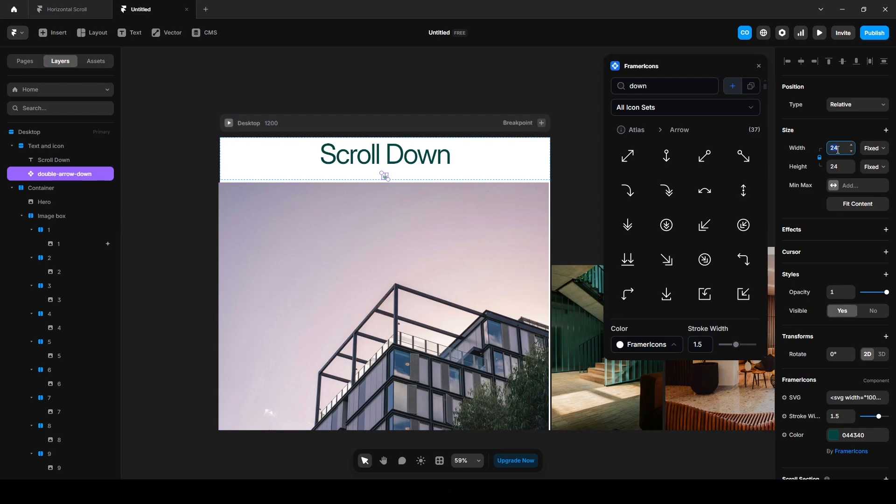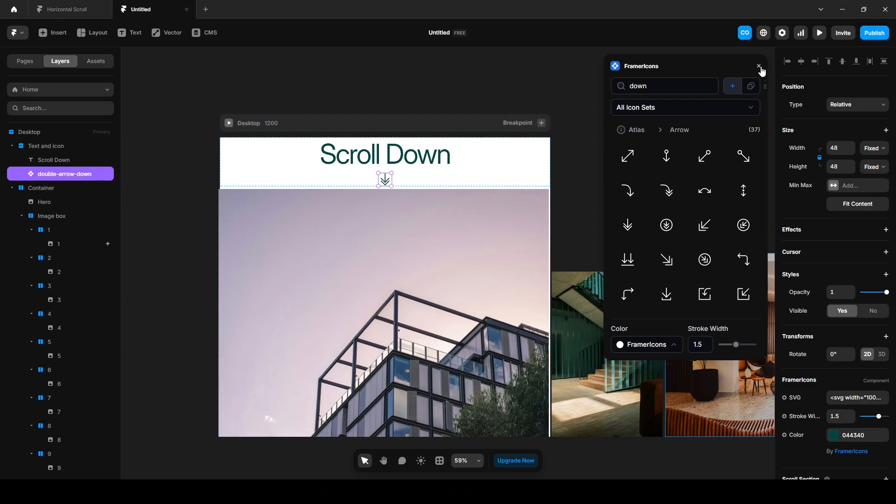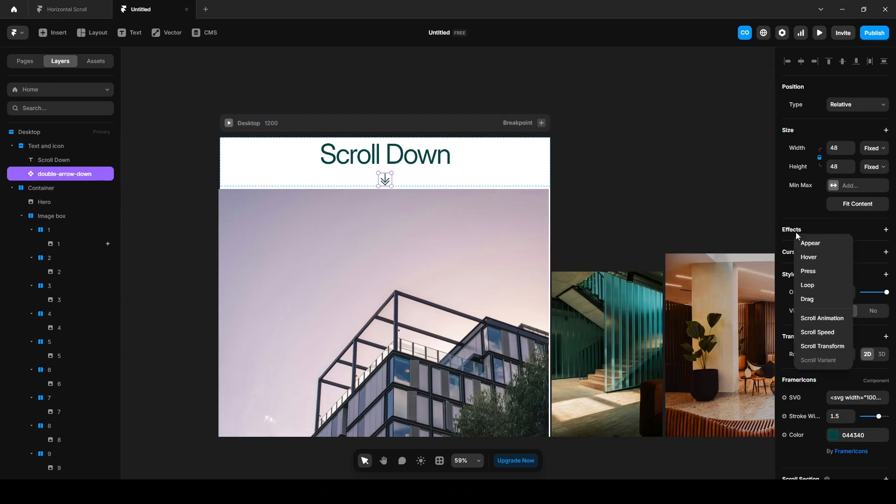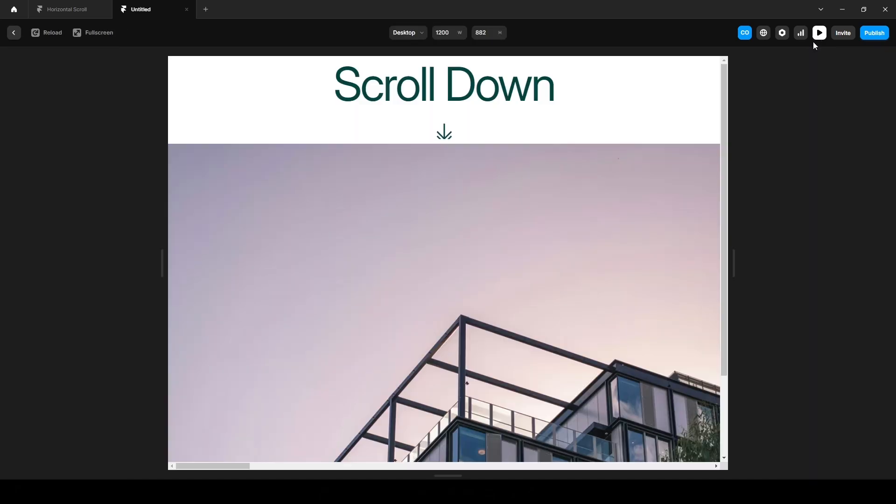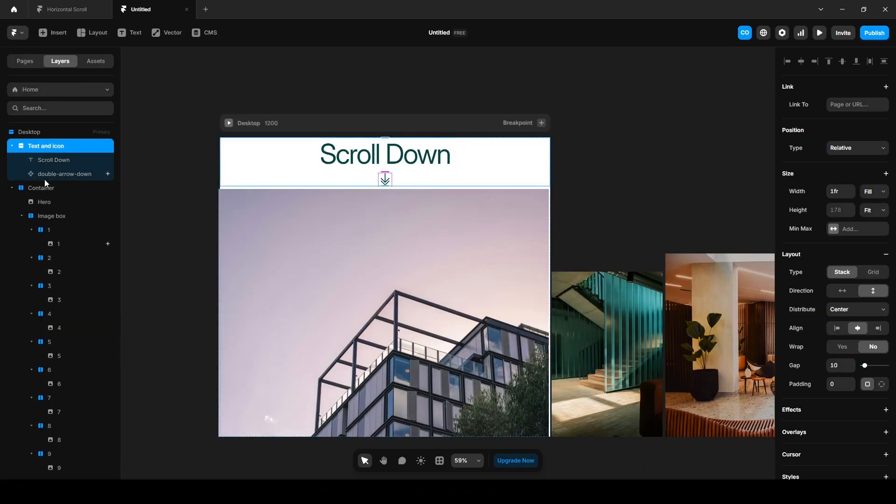Now remove it. Click this Effects, Loop Mirror, remove the Rotate to 0, set the Y offset to I guess 50 or 30. Let's see. Now click here, increase the height to 400, I guess. Perfect.